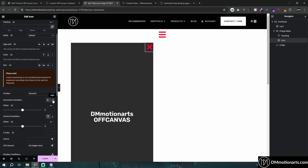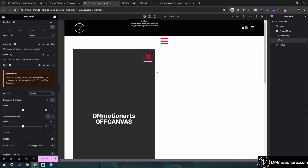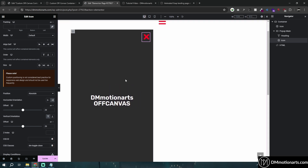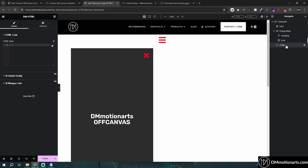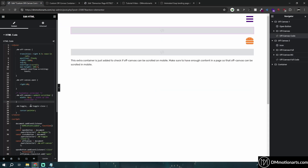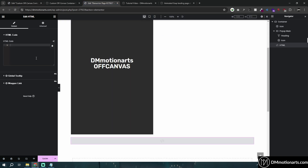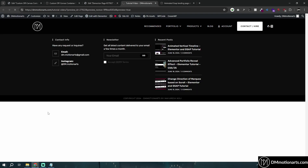Give the close icon a position of absolute, place it on the right side, and add some spacing. Make sure you do all the styling you want for your off-canvas panel. Once you've added the three CSS classes — 'dm-off-canvas', 'dm-toggle', and 'dm-toggle-close' — go into the HTML widget, paste the provided JavaScript code, and it should work.